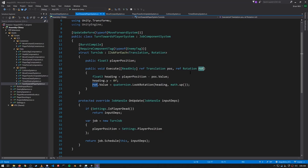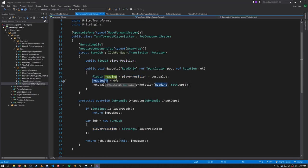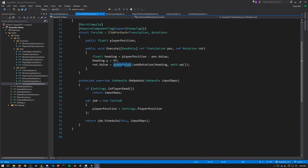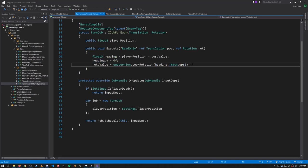For each entity we read the position and read and modify the rotation. By subtracting the position from the player position we get a vector pointing towards the player; we zero out the Y component because we always want our enemies rotated flat on the XZ plane. To get a quaternion to set as the new rotation, the Unity Mathematics package has quaternion.LookRotation, where we specify a facing direction and an up direction.